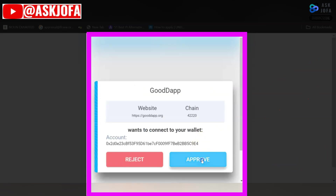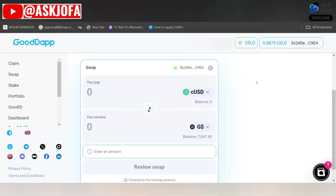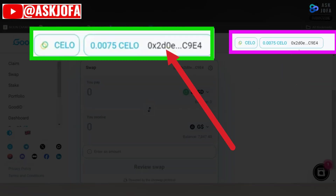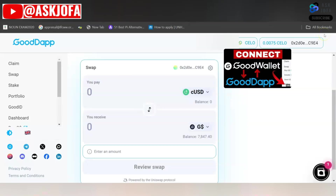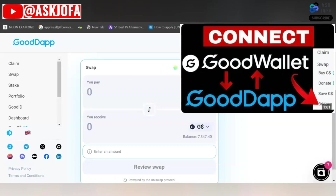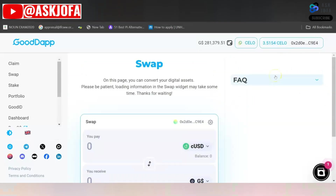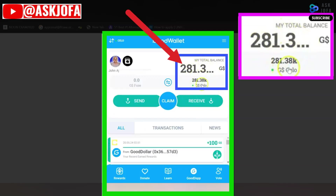The next thing you need to do is approve the connection — click Approve. As soon as you click Approve, go back to your GoodApp. You can see it is already connected. You have now linked GoodApp and your GoodDollar wallet. A link to a video will appear so you can watch how to link your GoodDollar wallet to GoodApp.